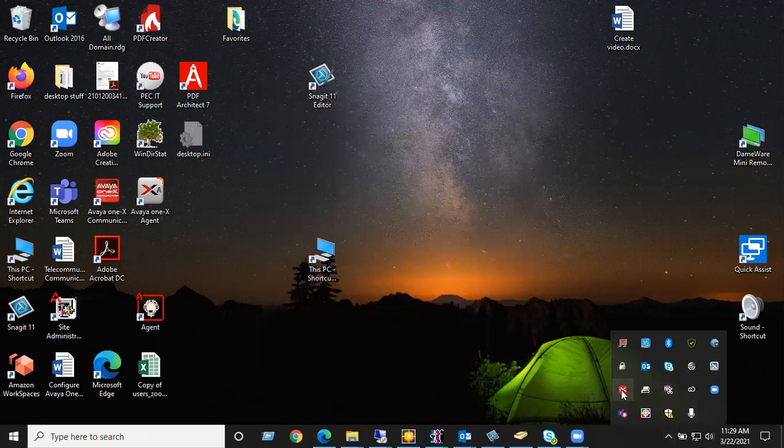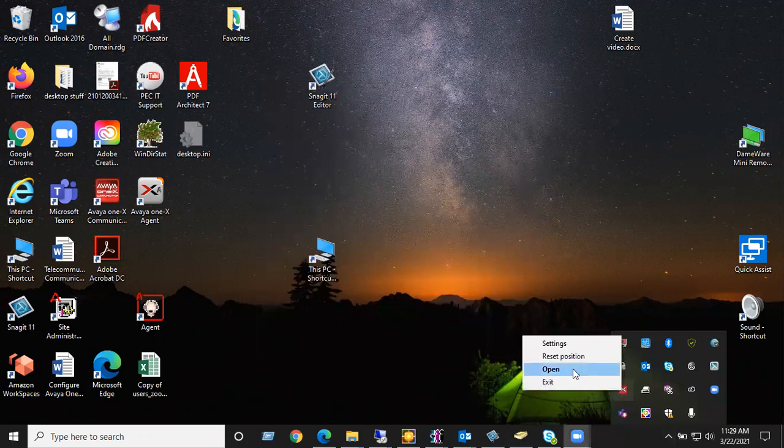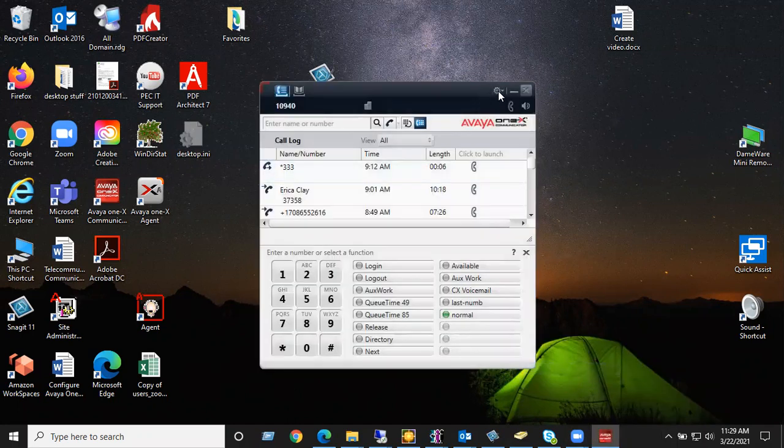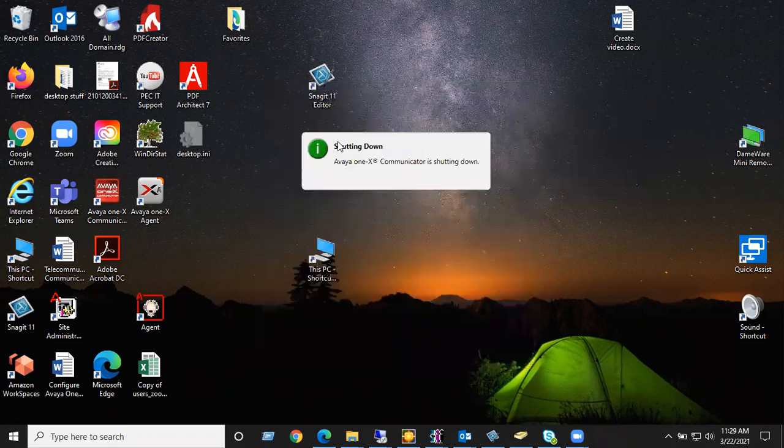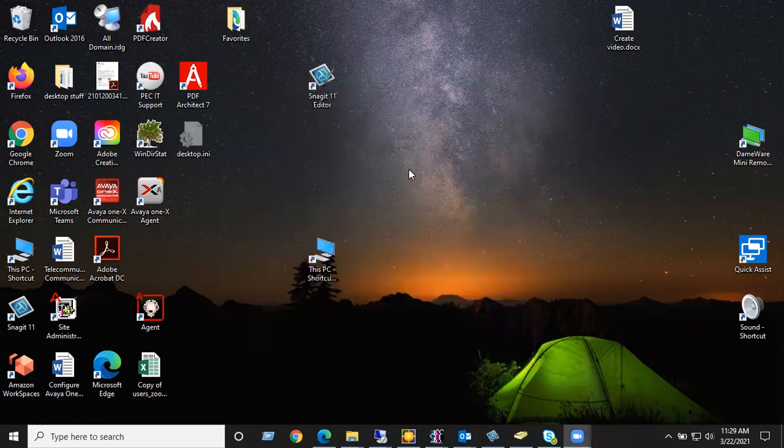At that point, you're going to have to reopen it, click on this little cogwheel, and hit exit. You'll see it shutting down.